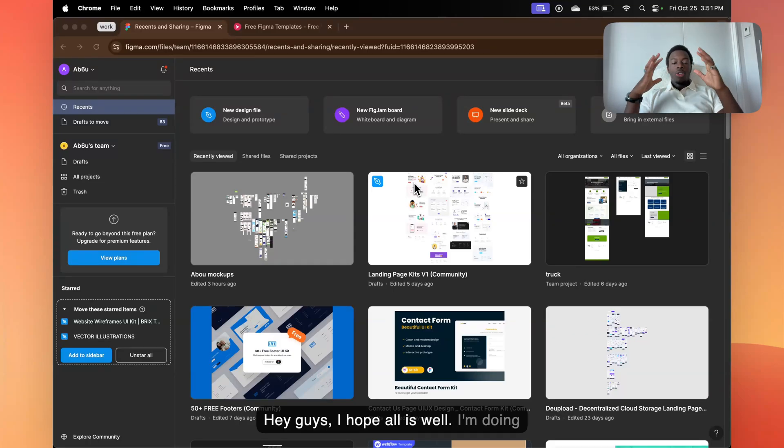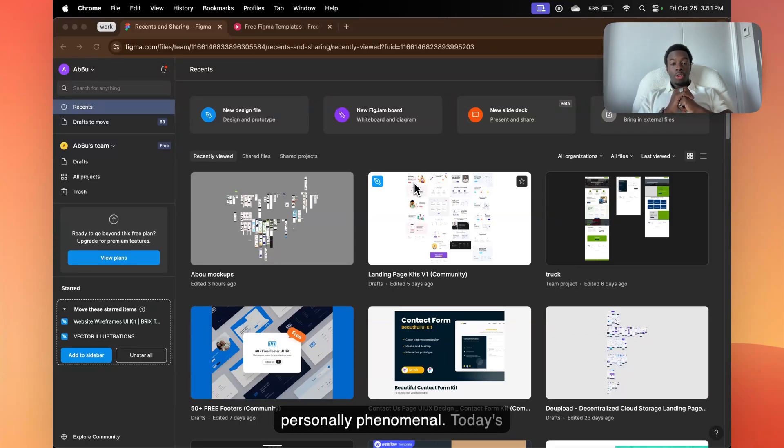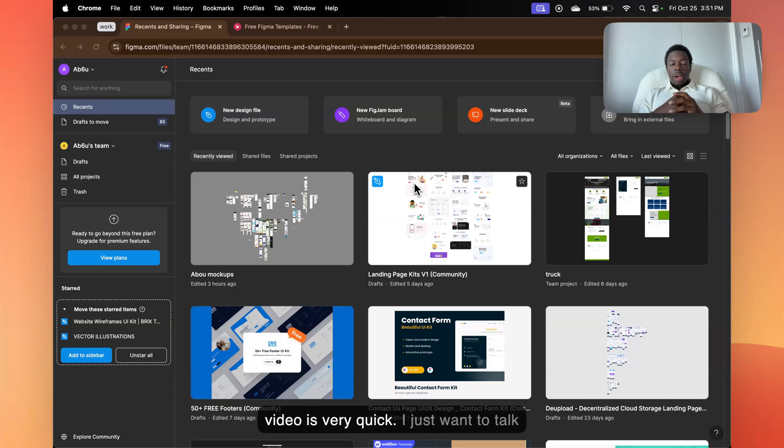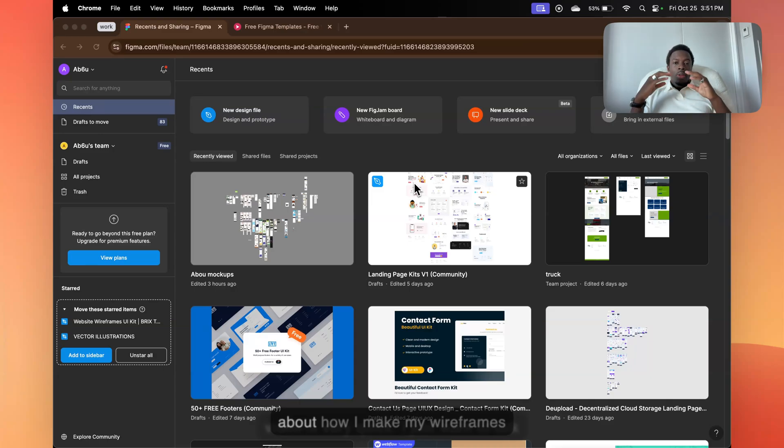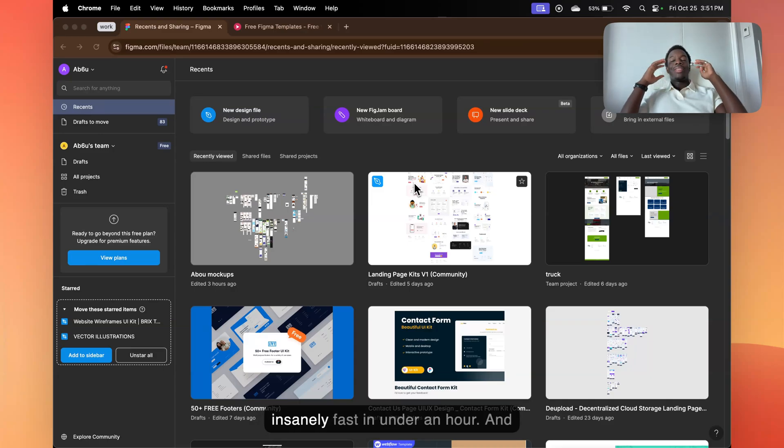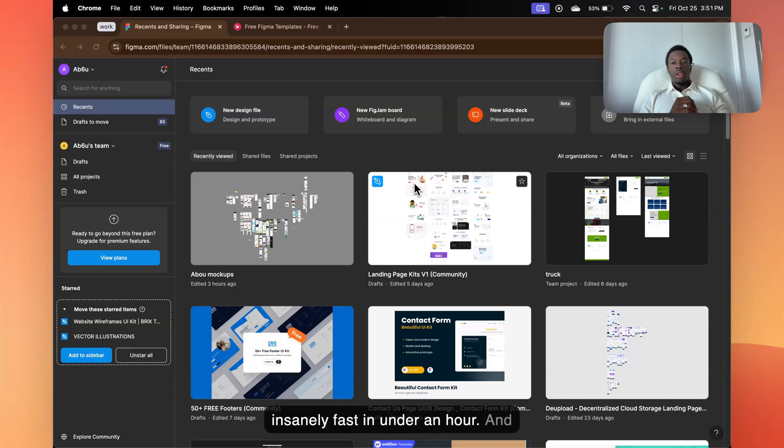Hey guys, I hope all is well. I'm doing personally phenomenal. Today's video is very quick. I just want to talk about how I make my wireframes insanely fast in under an hour.